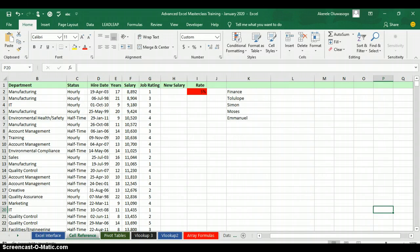Before you can use text-to-speech in Excel, you must enable the feature and customize the options so Excel can read out your content. This is especially useful if you have someone who is visually impaired and needs the content of their spreadsheet read aloud. To do this, you need to customize the ribbon and bring out that command.